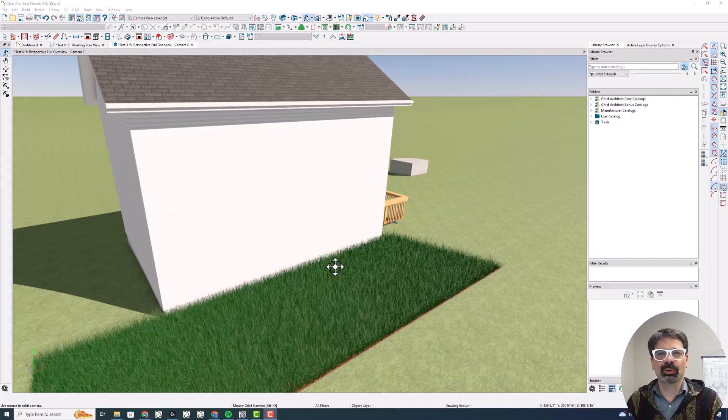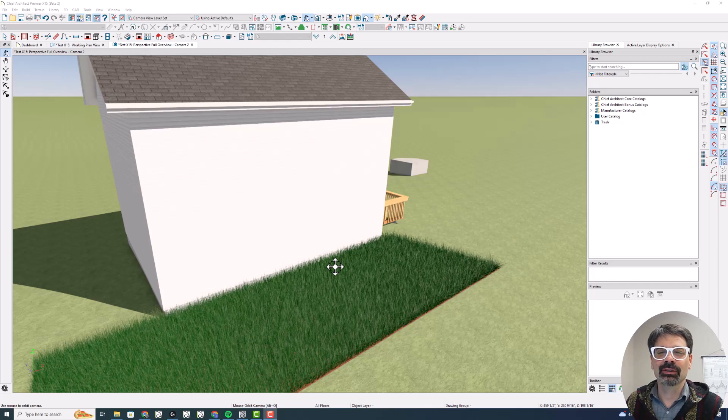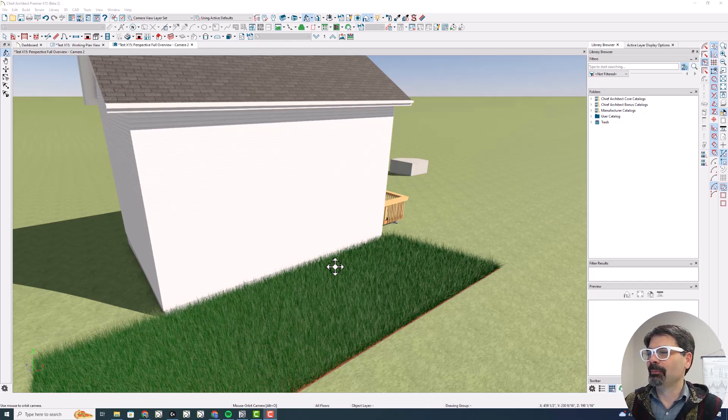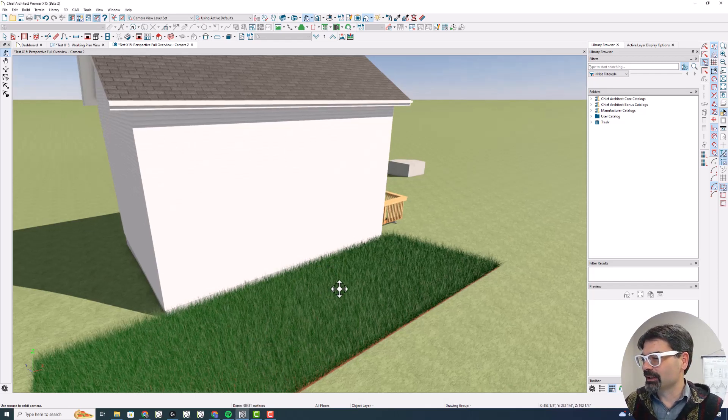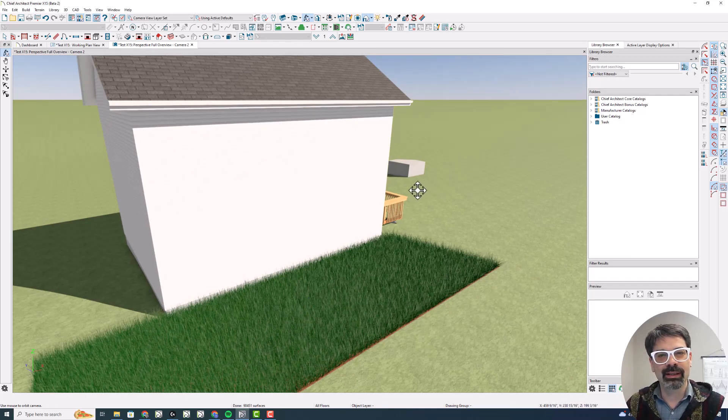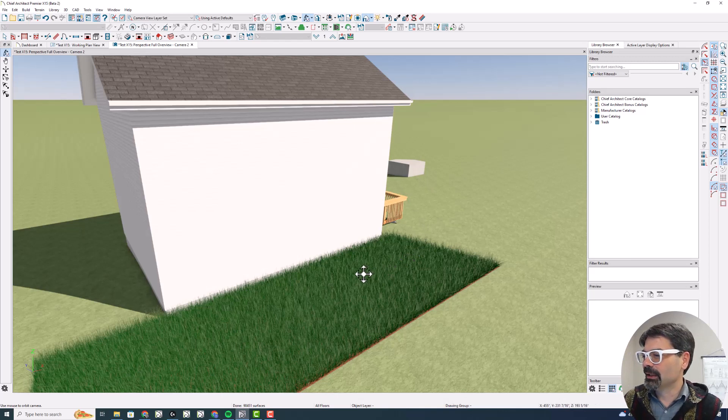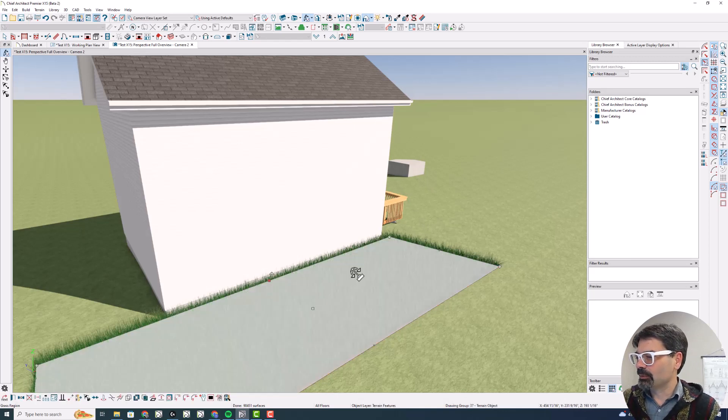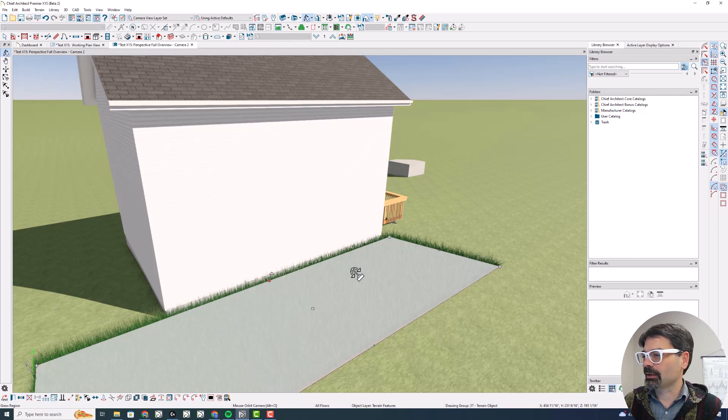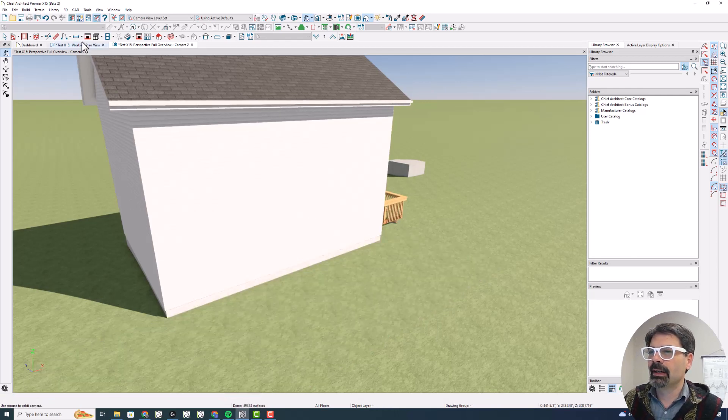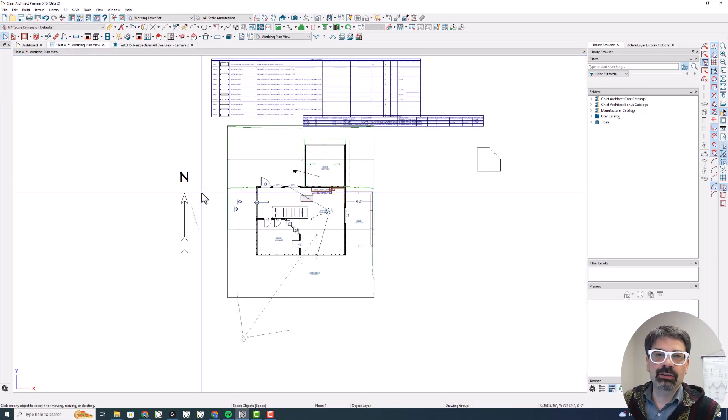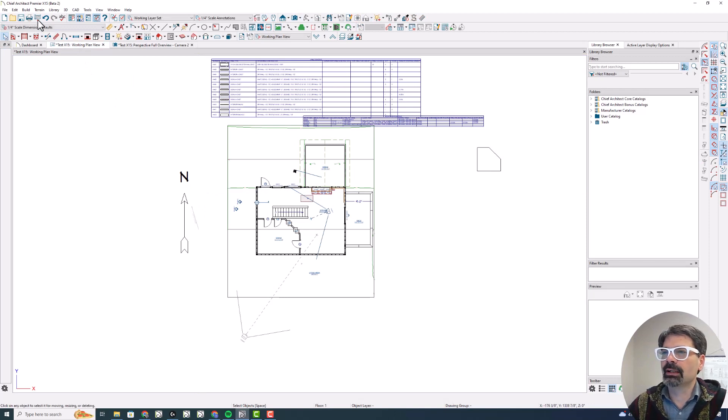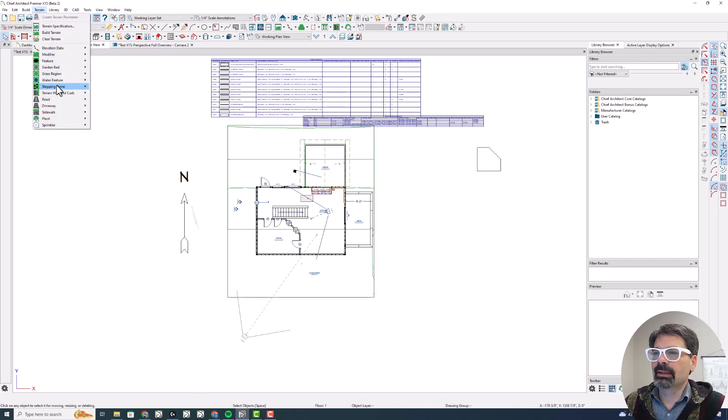So there's a new tool we have now in X15 called procedural grass. Before, as you can see here, it looks very different from terrain, like a texture. But before we get into it, I want to show you how we lay it down in the model. I'm going to delete this one. And it works a lot like a terrain feature or a modern garden bed type of thing.